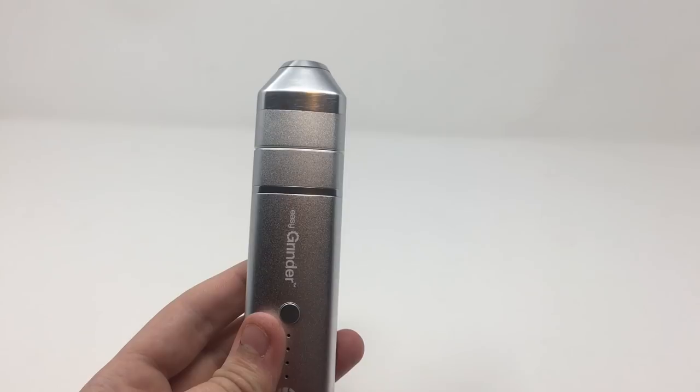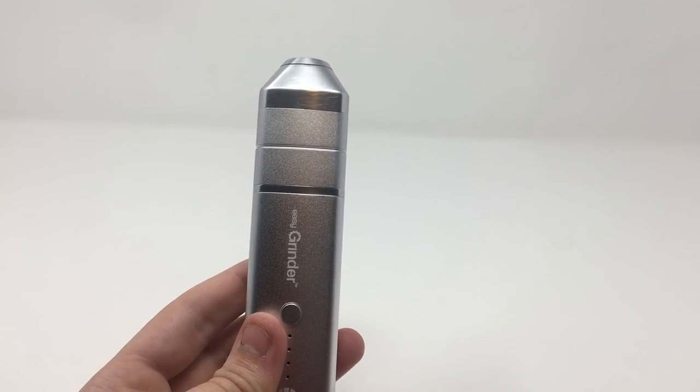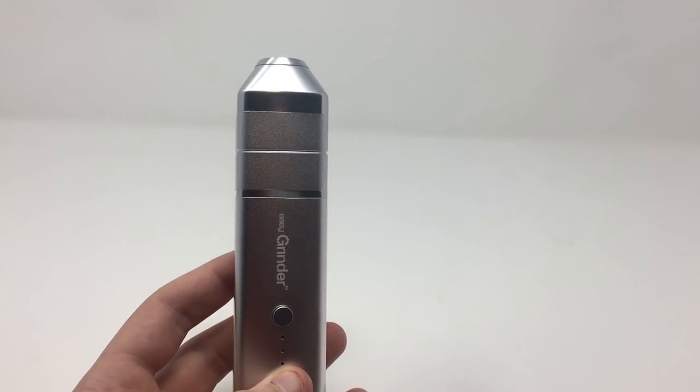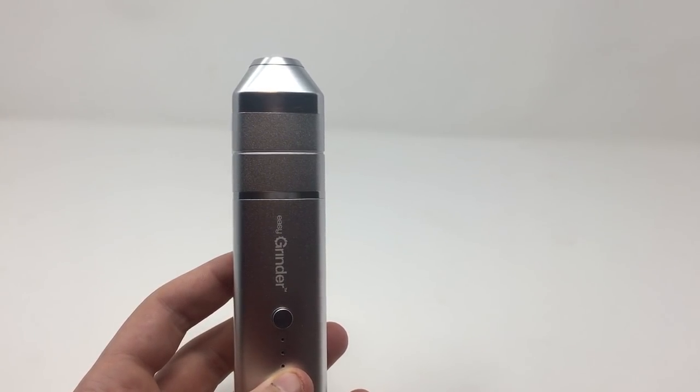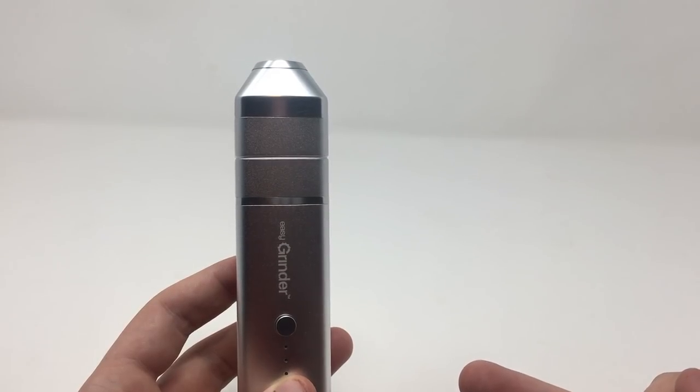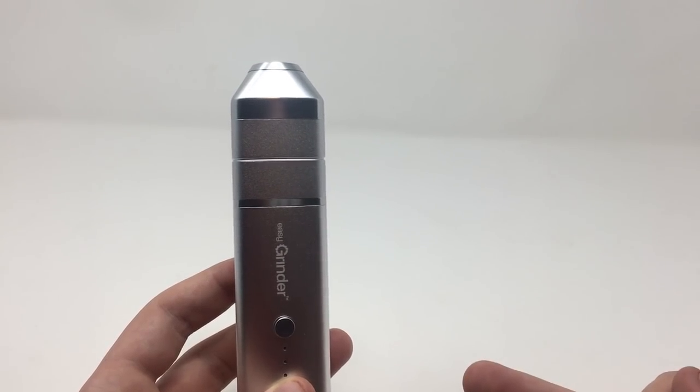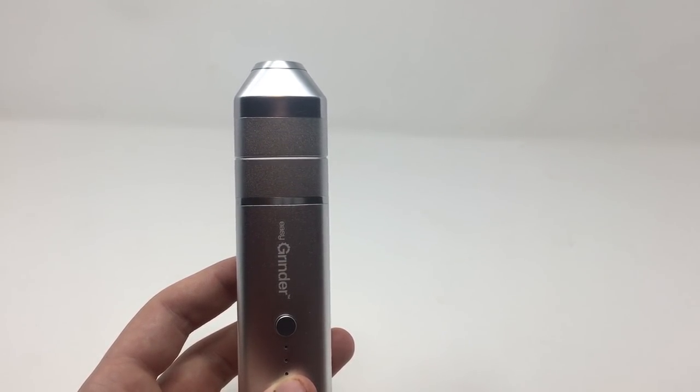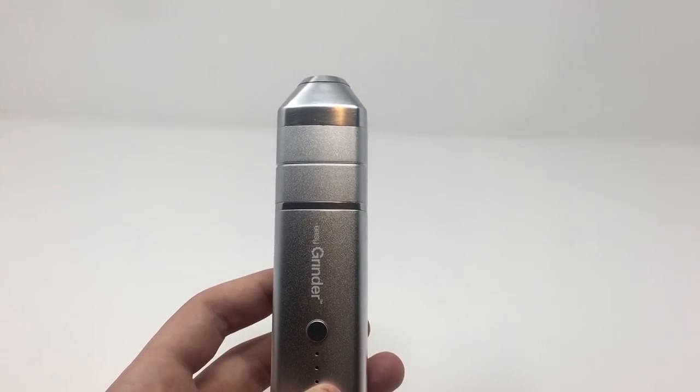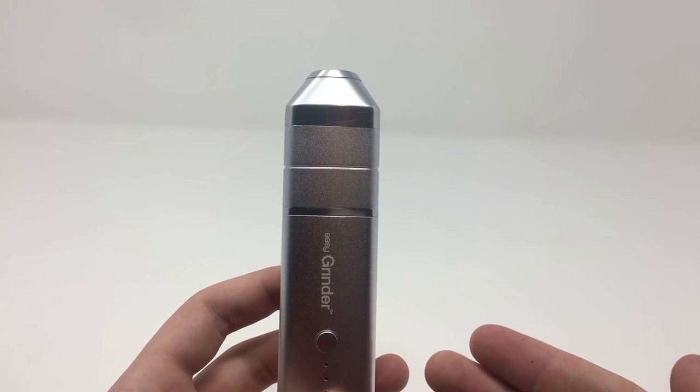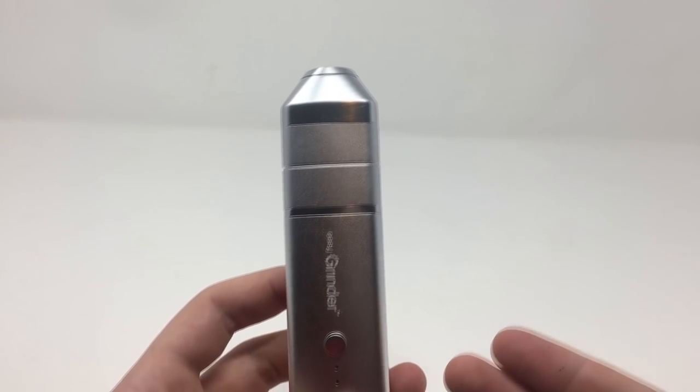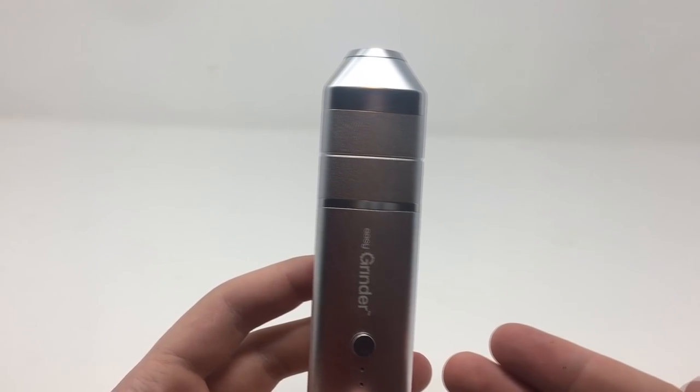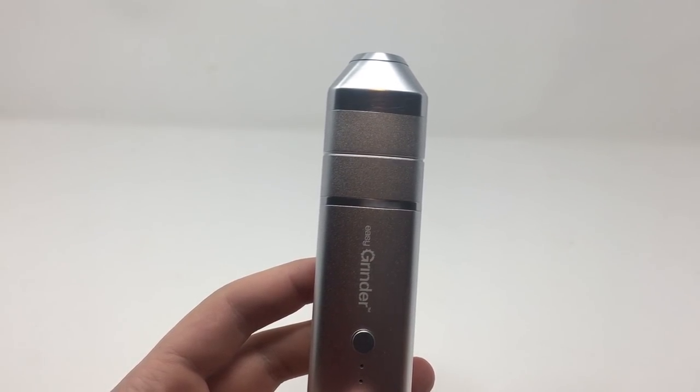So to grind this up in order to use the one hitter, we are going to be grinding it with the easy grinder. We did already make an unboxing and review of this product, so if you would like to watch that, the link to this video will be in the description. Also if you guys do want to purchase the easy grinder, which in my opinion is the best grinder on the market, go ahead and check them out. Link in the description.